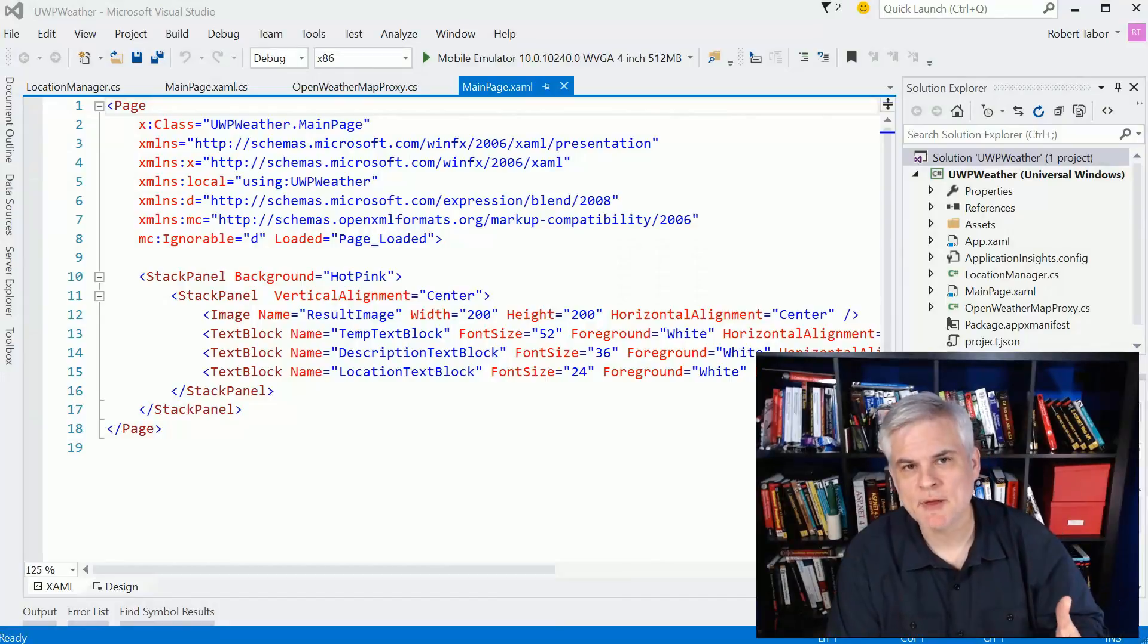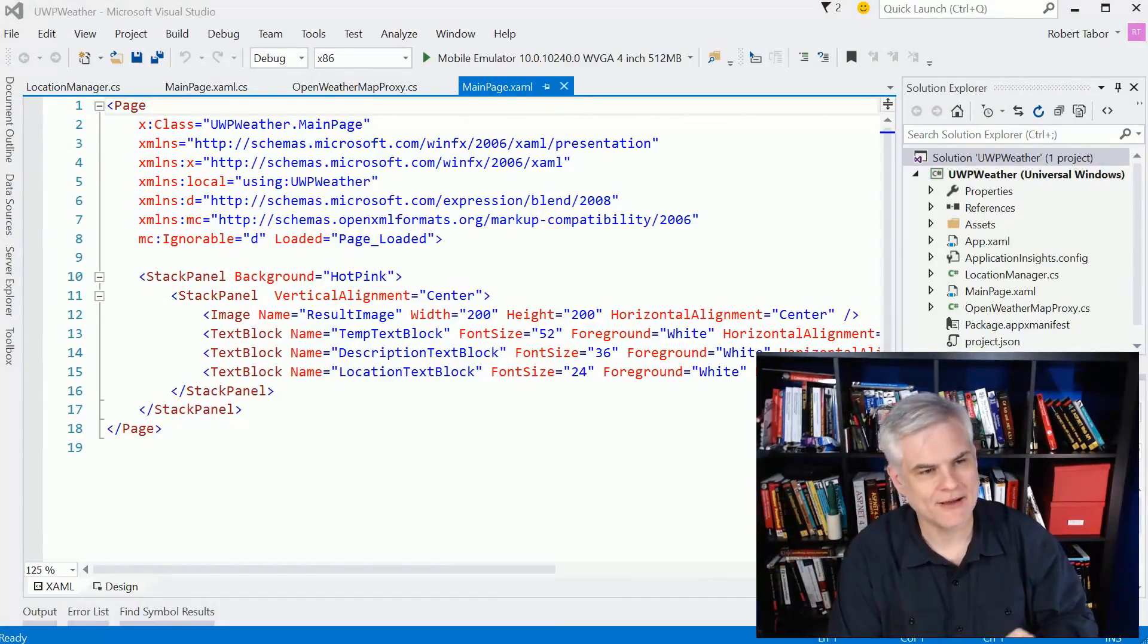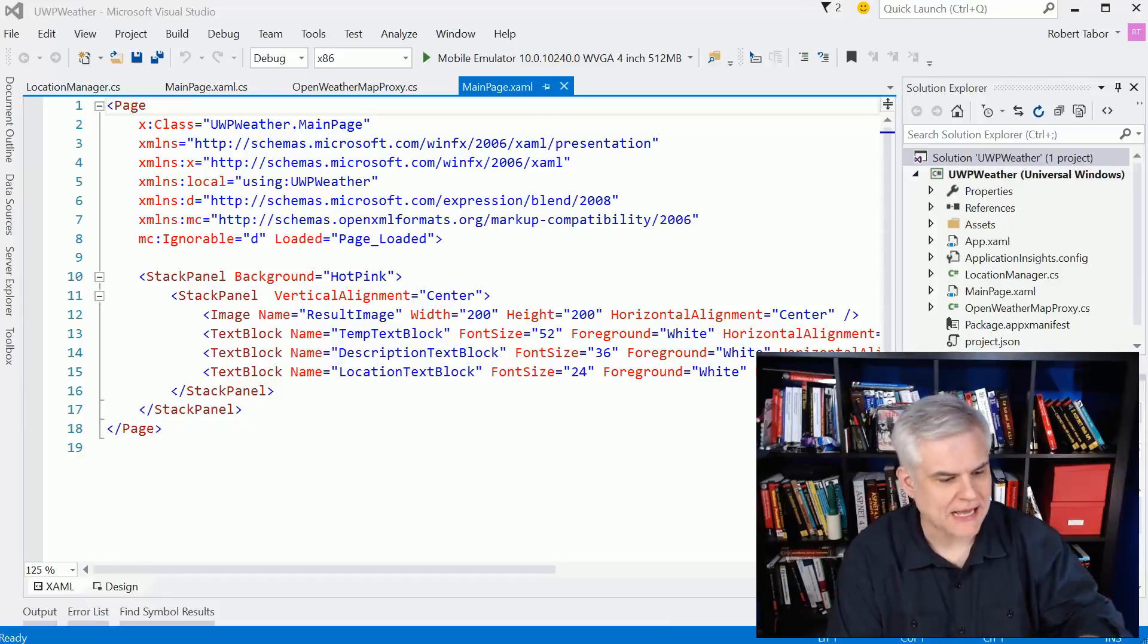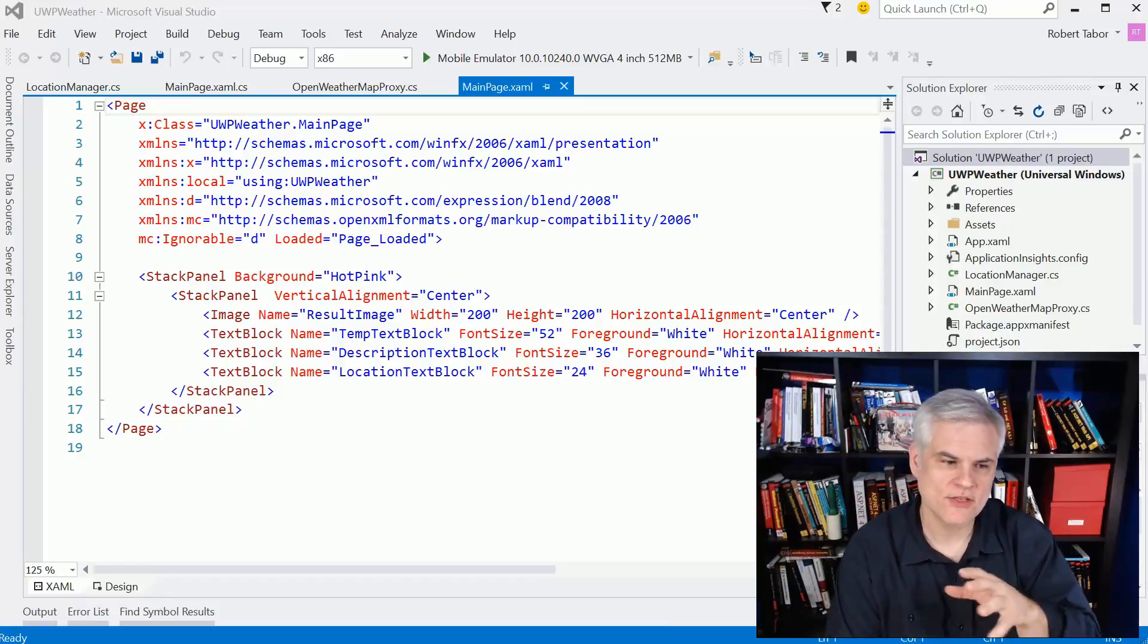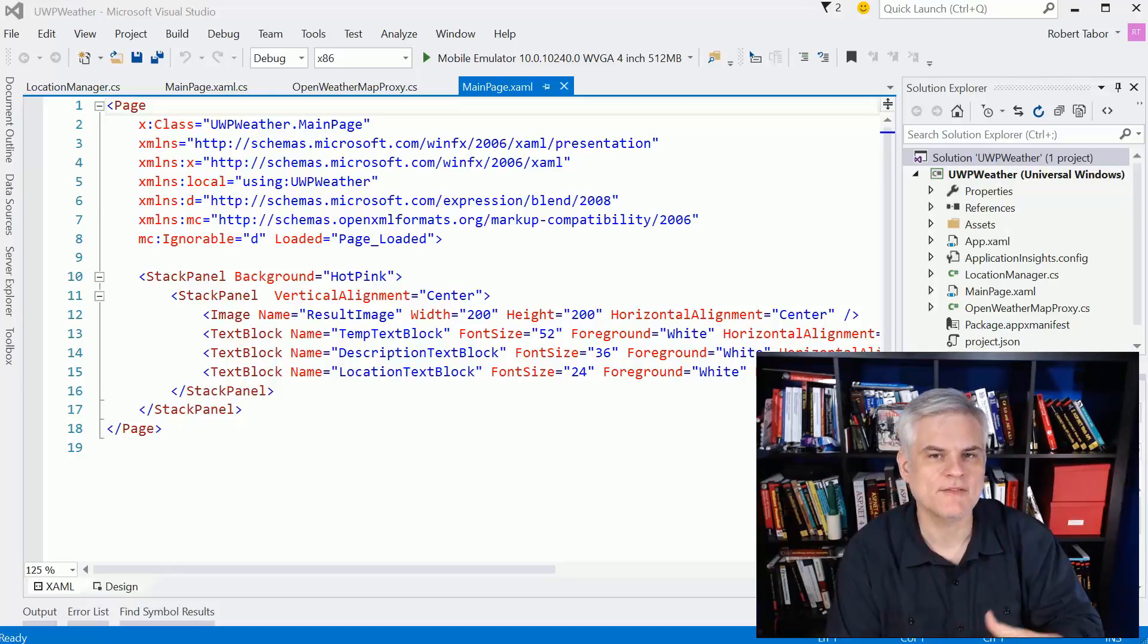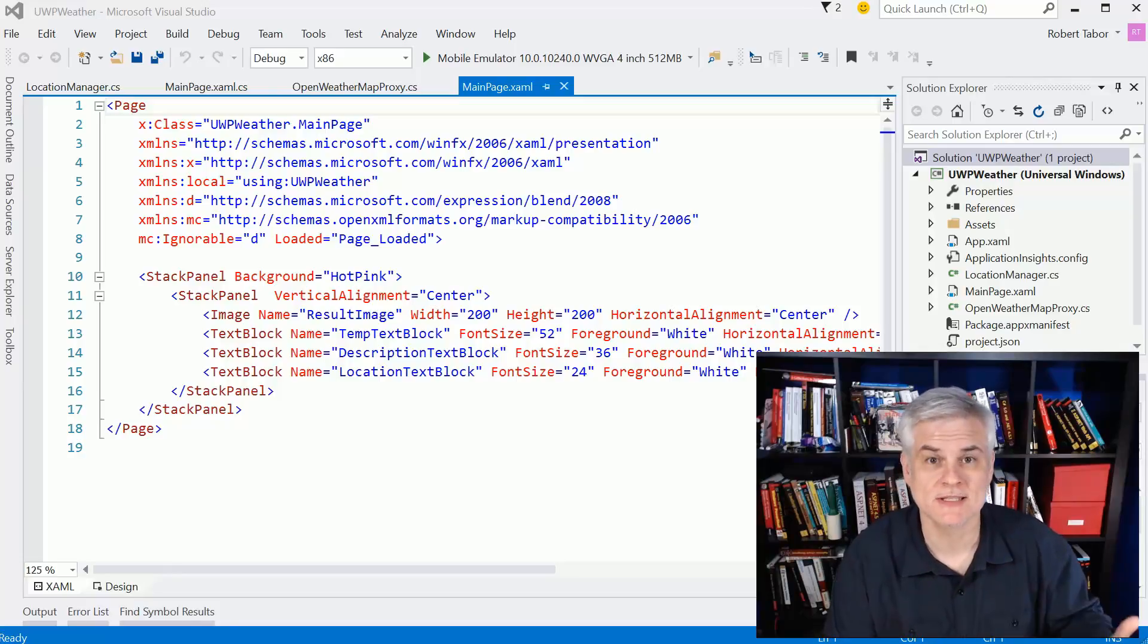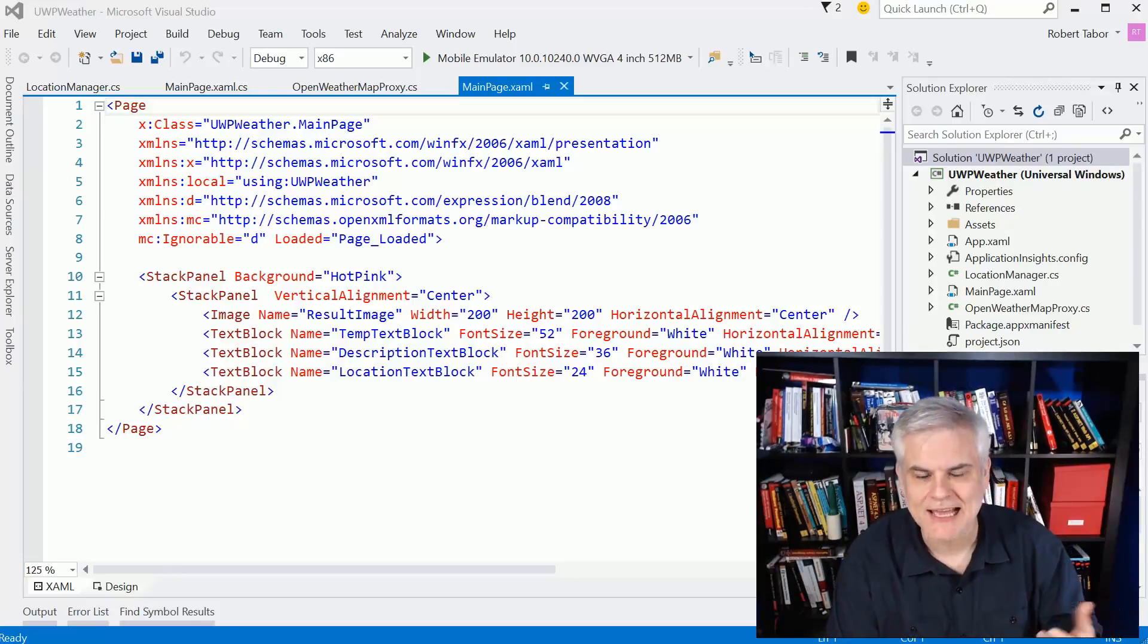Okay, so the next app that we're going to build together is a very simple weather application. Now, I realize there are stock apps that come with Windows 10 on the desktop and the phone. However, this one will allow us to express a little individuality, a little design.